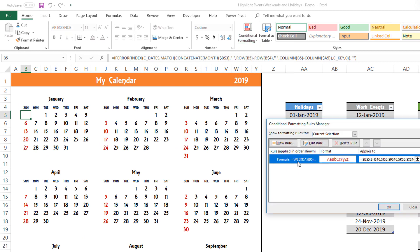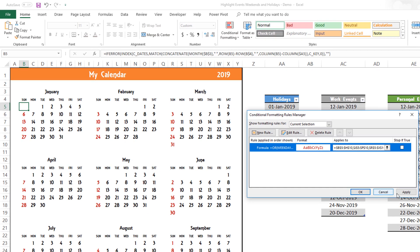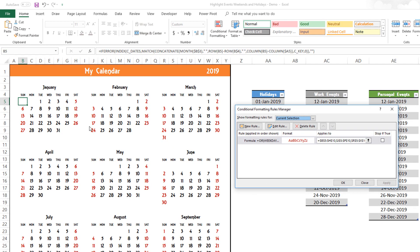Let's go back to Manage Rules to also highlight Saturdays. In the WEEKDAY function, 1 represents Sunday and 7 represents Saturday. To highlight both, I'll wrap the formula in OR: =OR(WEEKDAY(B5)=1, WEEKDAY(B5)=7). This means: if the day is Sunday or Saturday, color it in red font. Hit OK, then Apply. Now all Saturdays and Sundays are colored in red font. This is how simply you can highlight weekends on your calendar — that was step two.